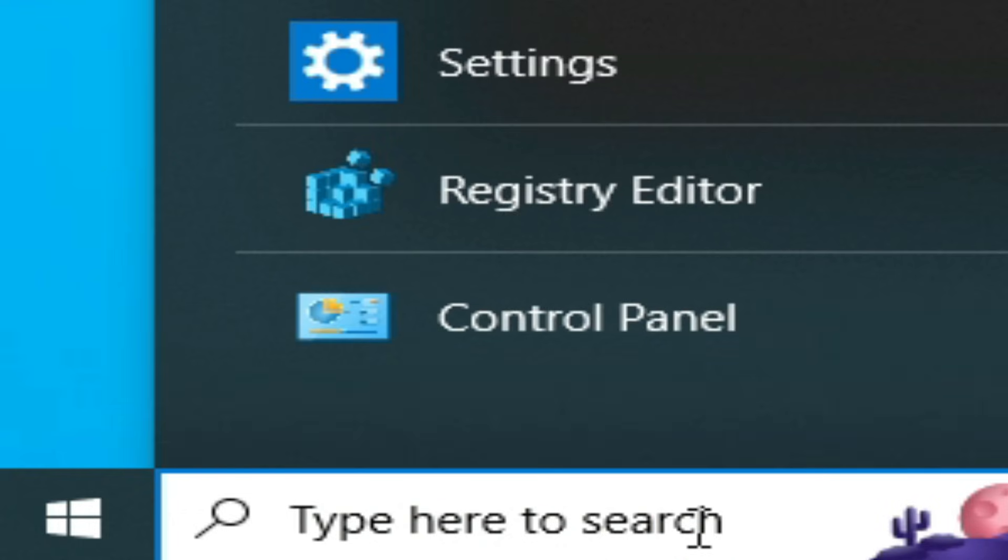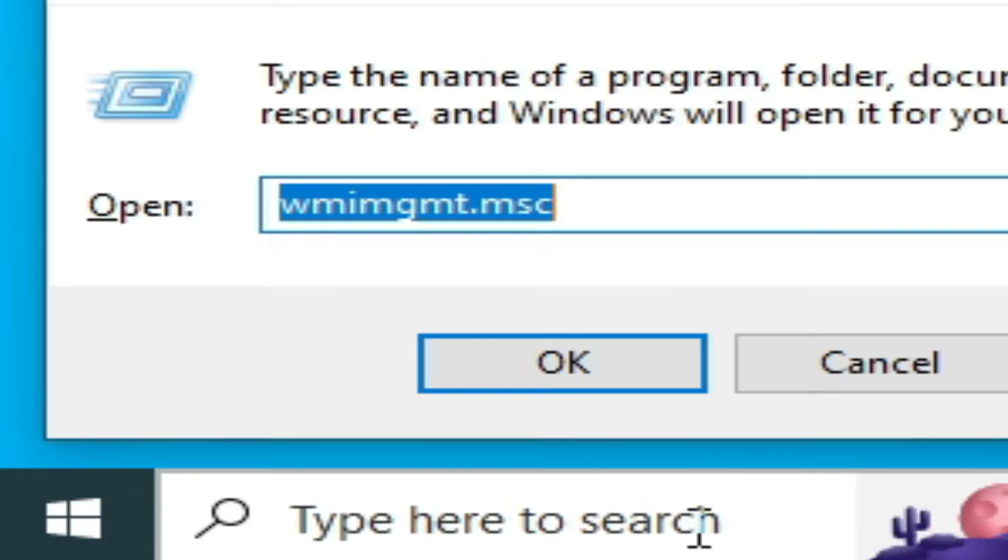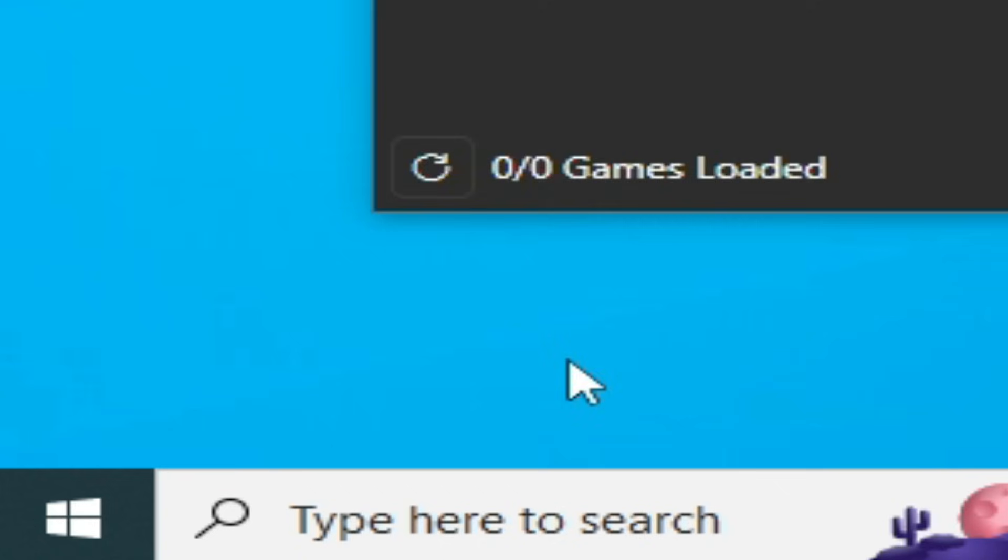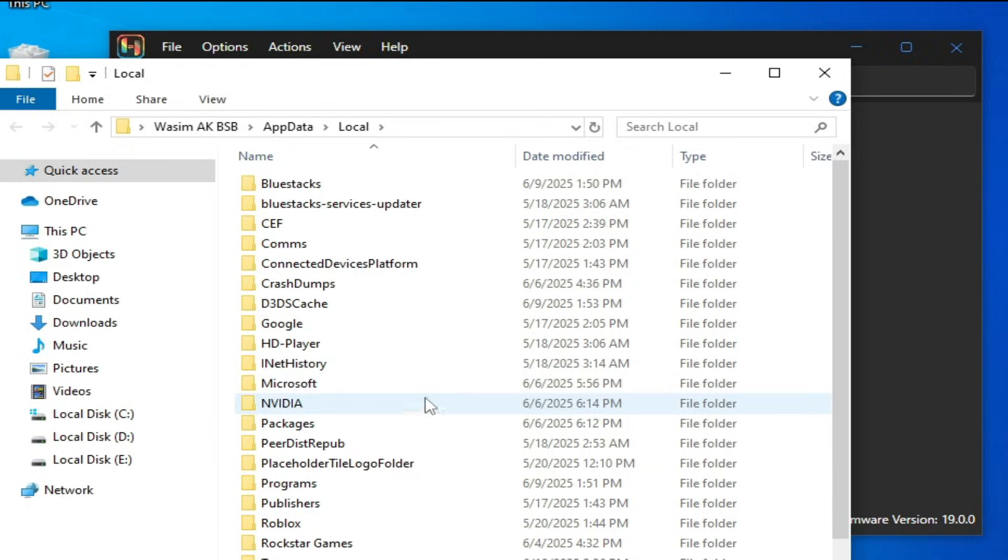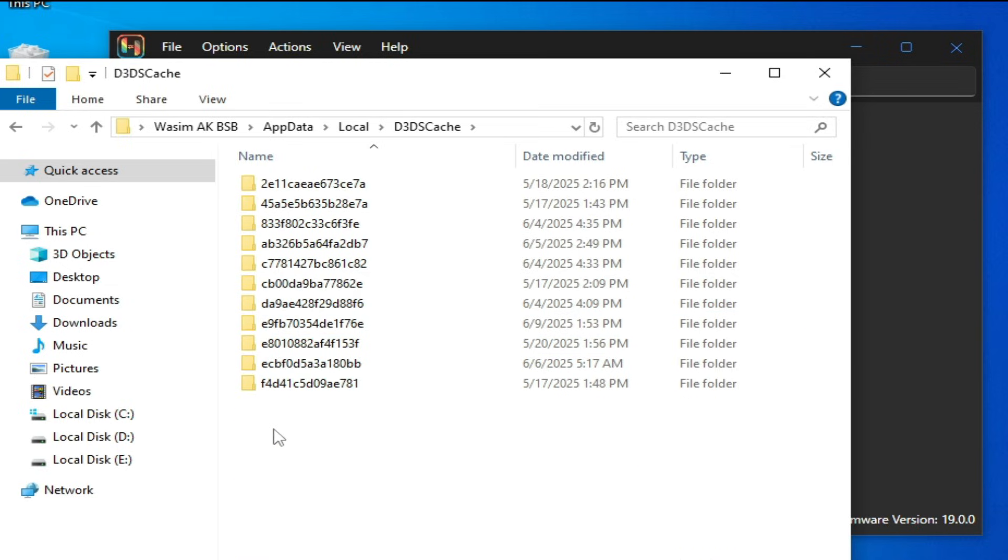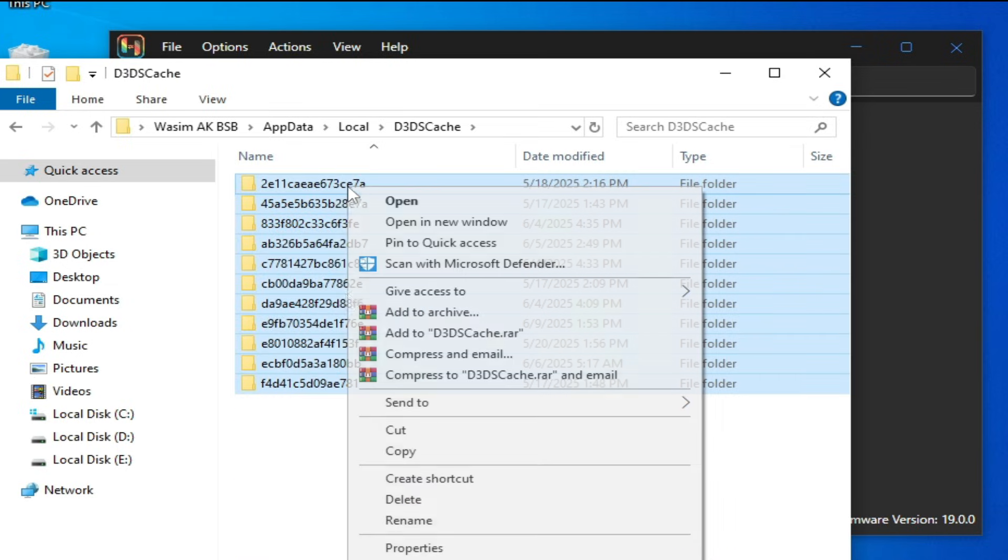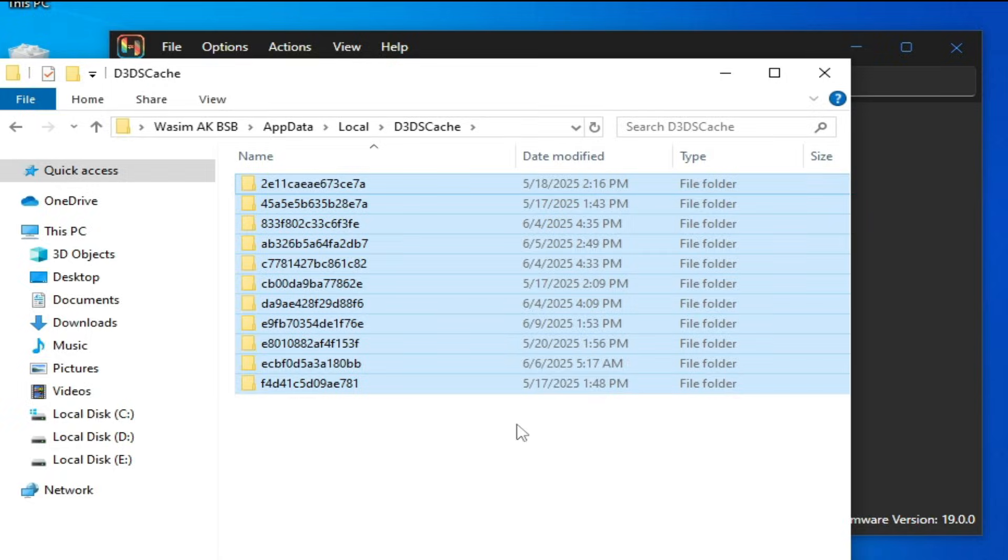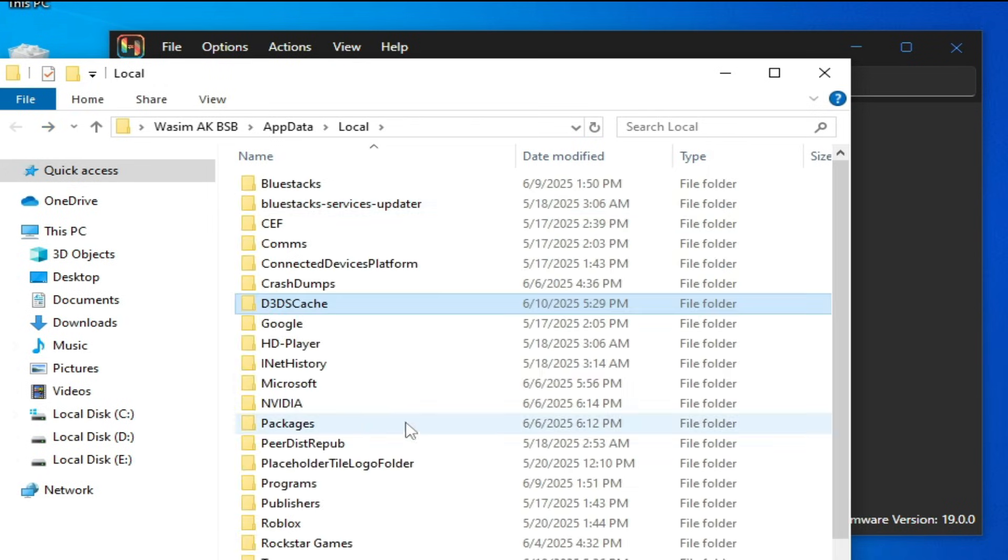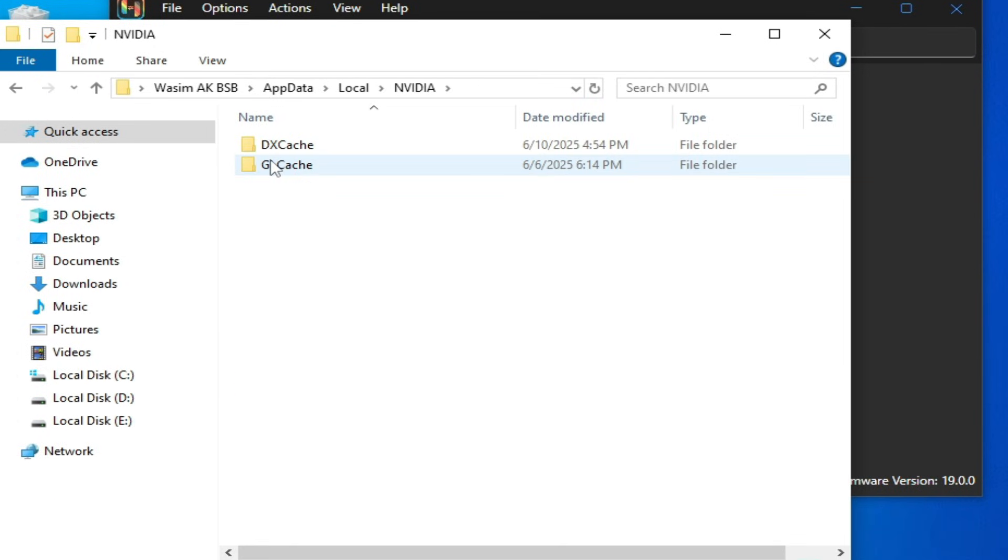For more settings and solutions, go to search bar on Windows. Type here Run, press Enter. Type here %localappdata%, click OK. Go to d3dsCache and delete all files and folders from there. Hit delete. Go to NVIDIA and delete GLCache.